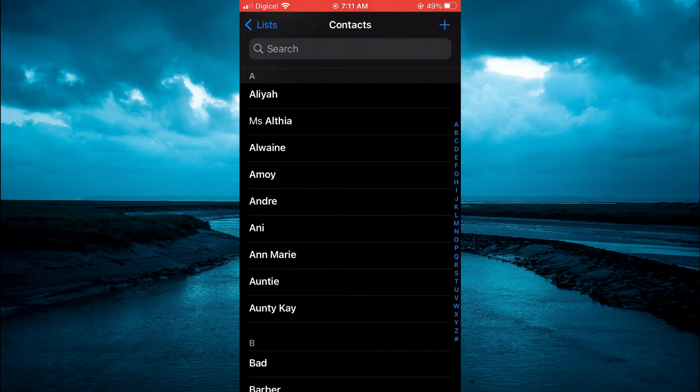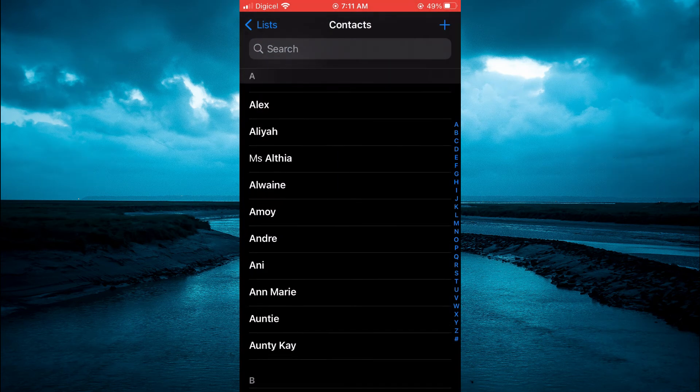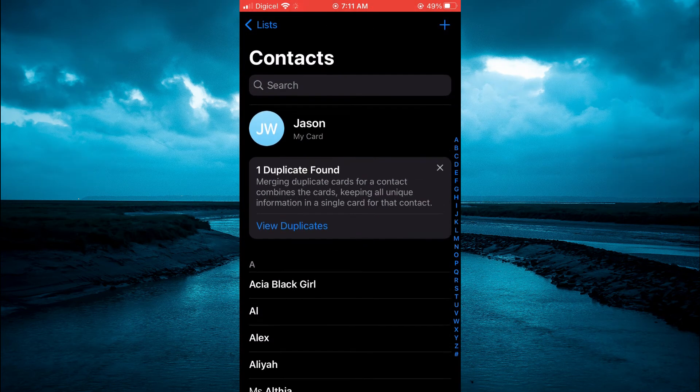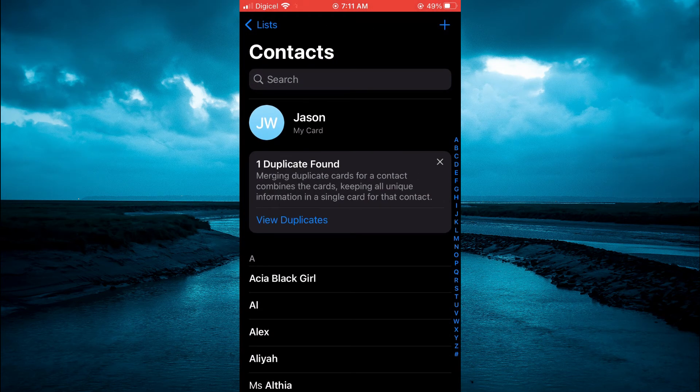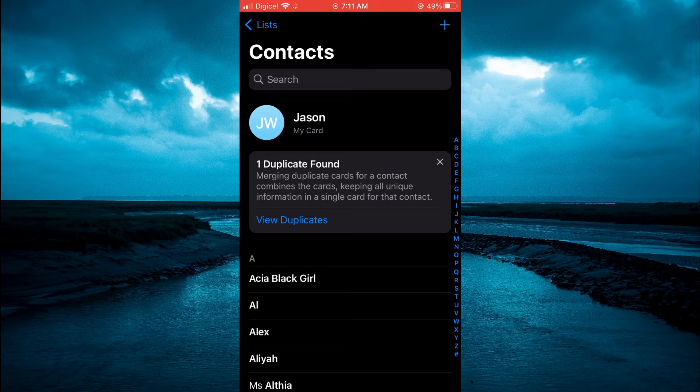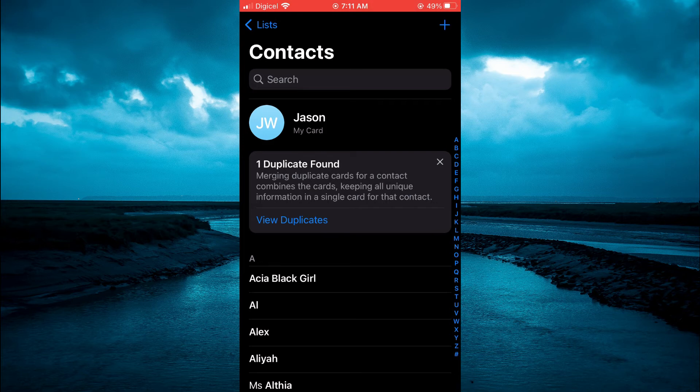After opening Contacts, you're going to scroll up to the top. And from here, you will see duplicates found. And you can simply tap on View Duplicates.